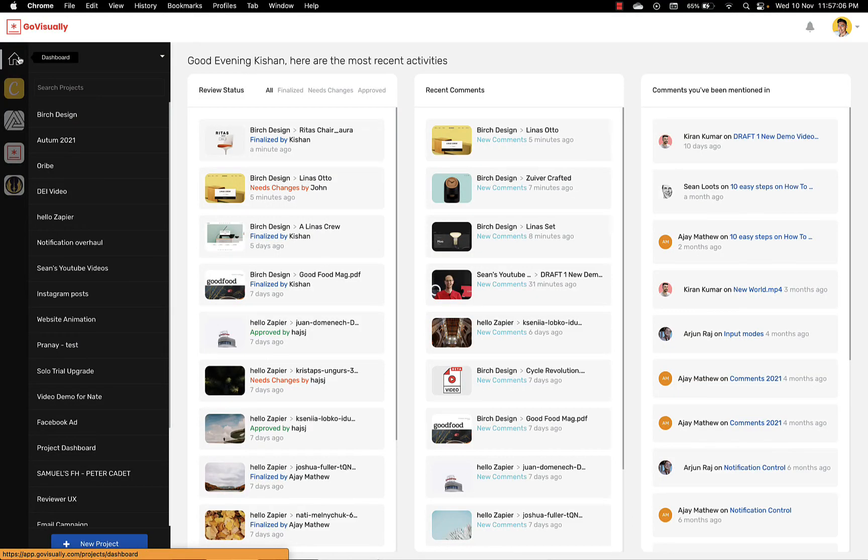The activity dashboard makes it easy for team members to see all activities from reviews to comments in a single glance.